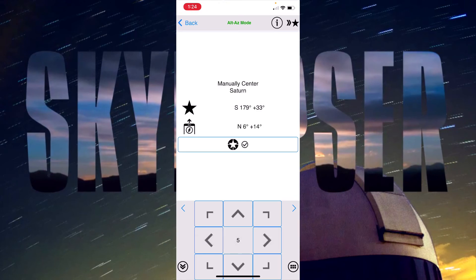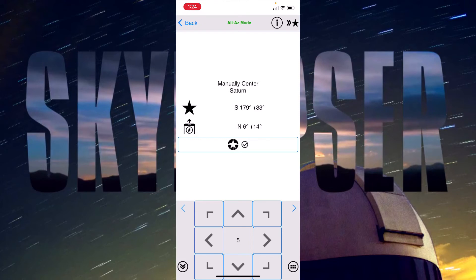If I wanted to manually center that would actually sync the mount and make my alignment a lot more accurate.